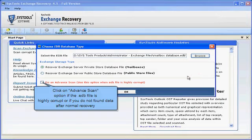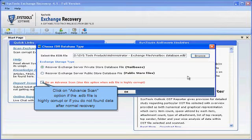Click on Advanced Scan option if the .edb file is highly corrupt or if you do not find data after normal recovery.